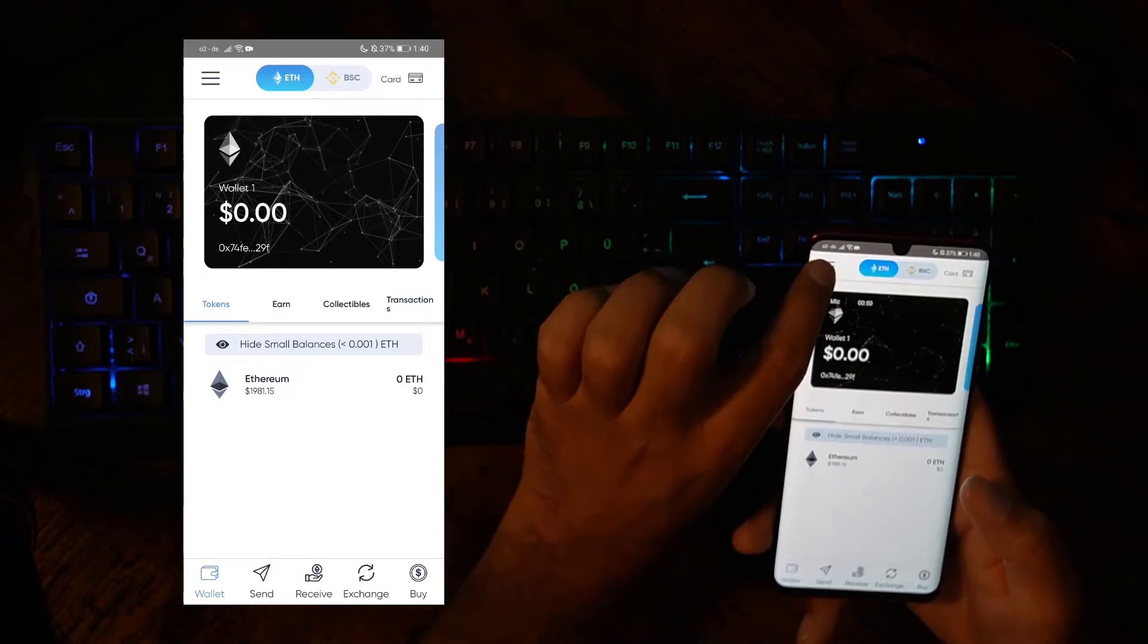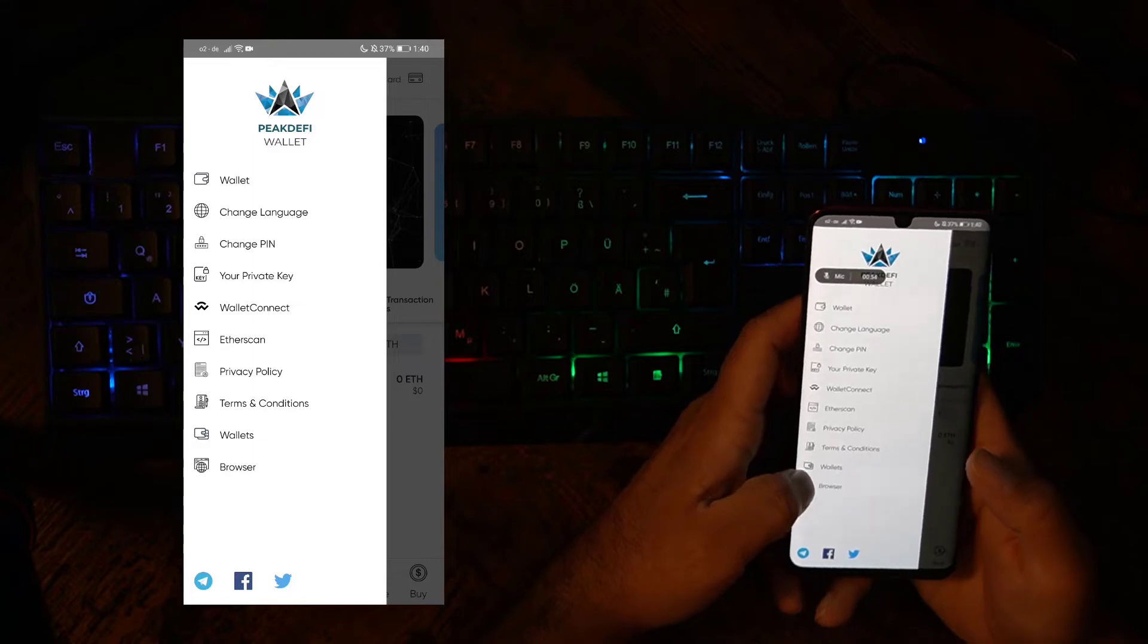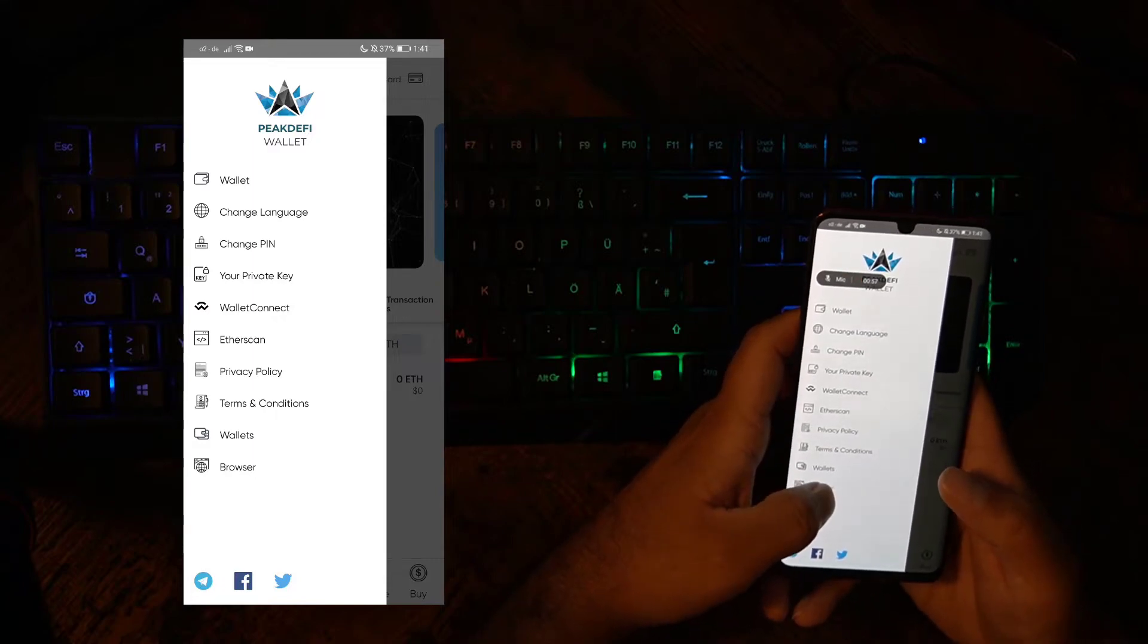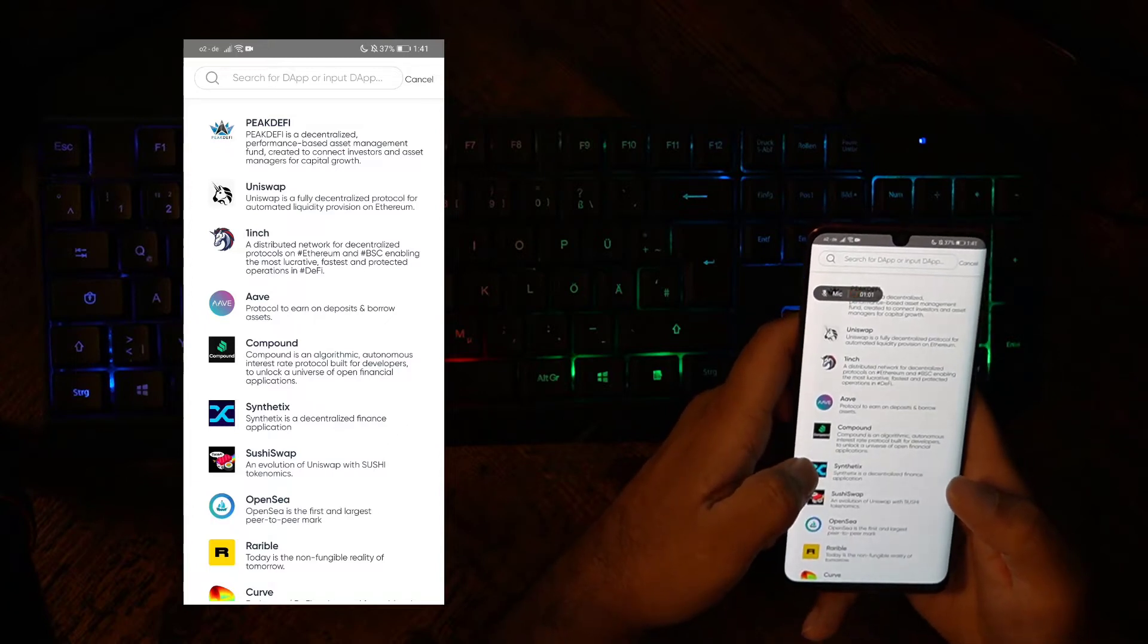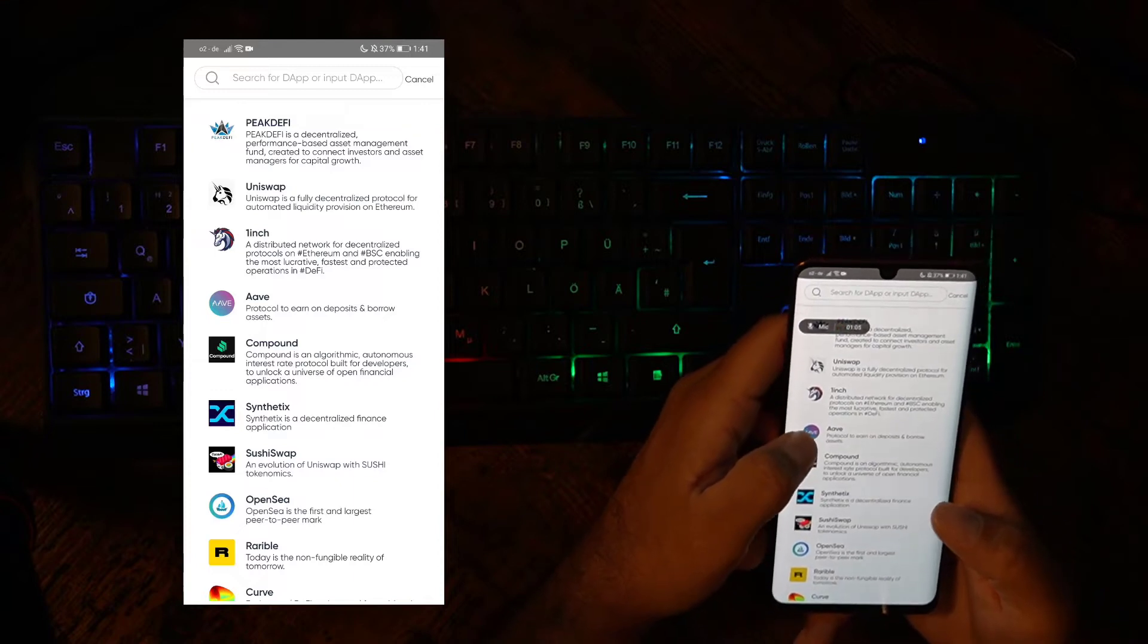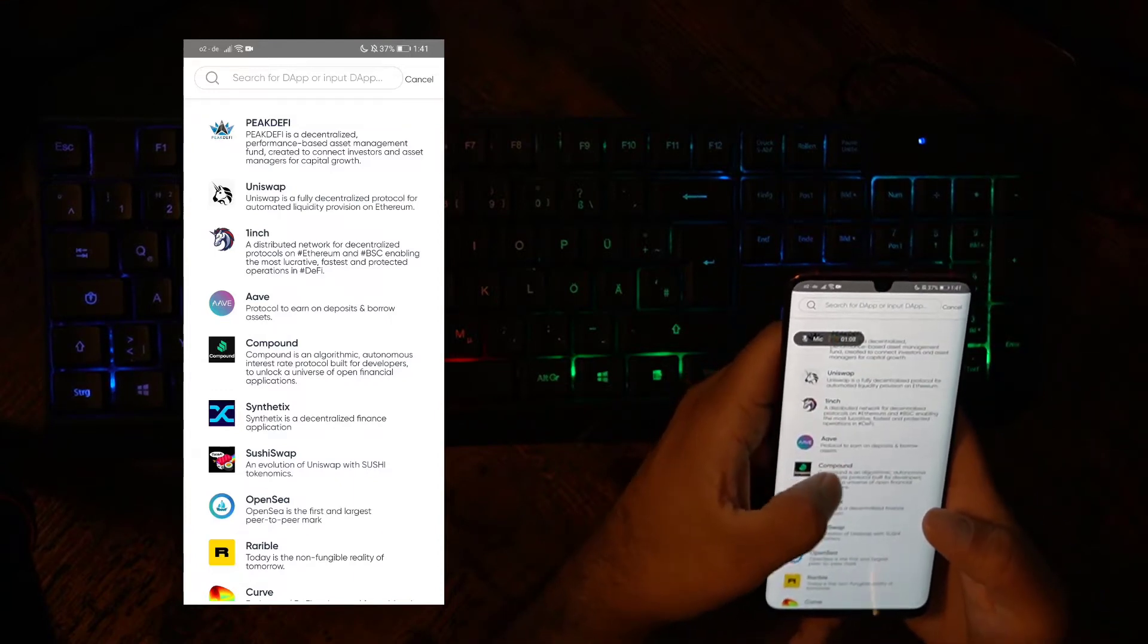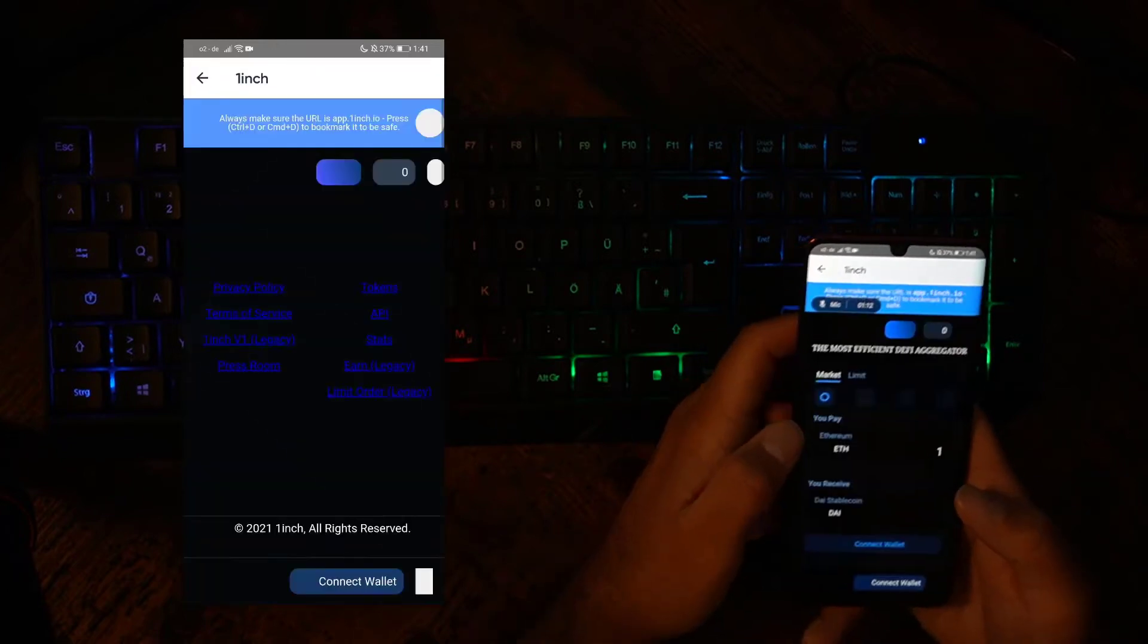Our Peak DeFi Wallet app already has many functions, and we have added a very useful new function which is hidden in the menu on the left-hand side. If you open the menu, you can see now the Browser function on the very bottom. The Browser function is where you can search for different DEBs or DEBT applications, such as Uniswap, 1inch, Pink DeFi, and all the other ones.